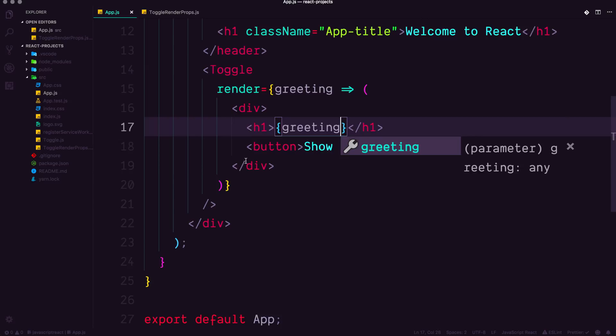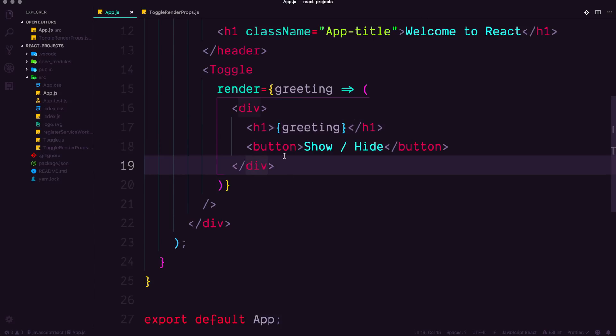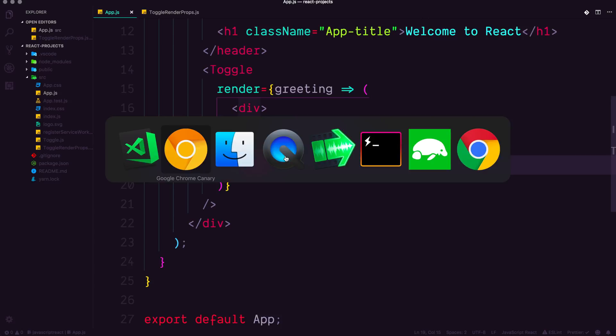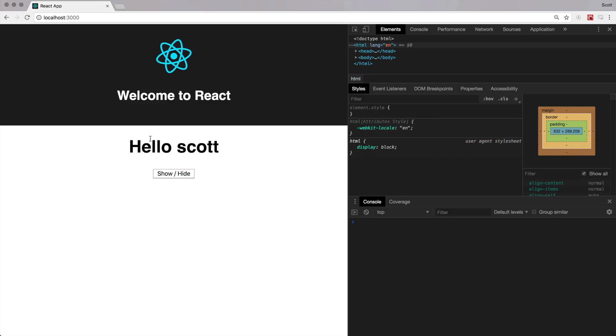Well, something like this. And now we should be seeing is this H1 that says hello, Scott. Check it out.